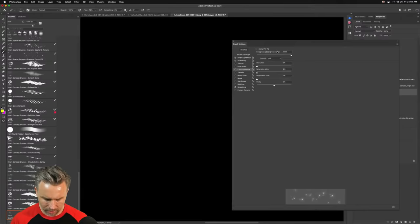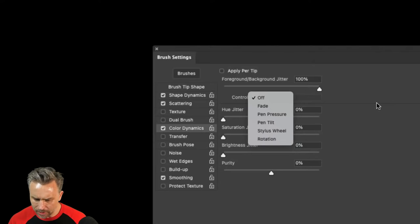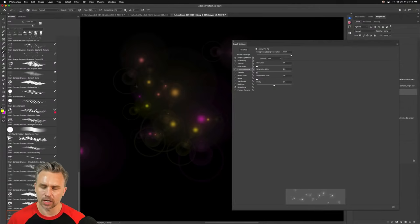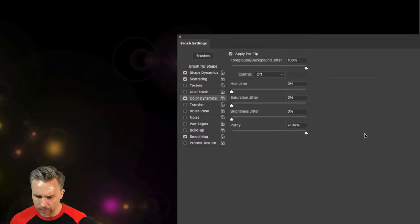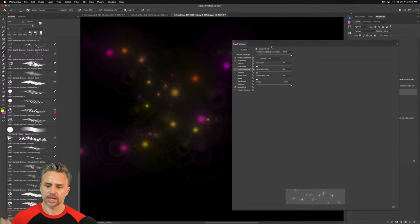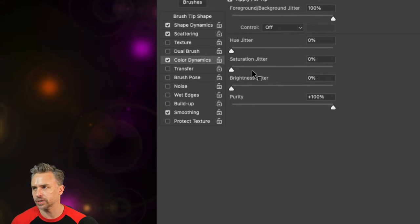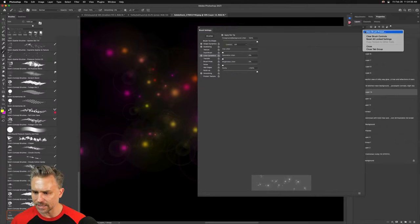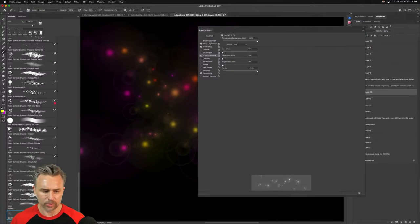Let's go back in here — Hue Jitter. Apply per tip. There we go — that's what I wanted, just needed to turn on 'apply per tip.' You want the purity to be up at 100% by the way, so you don't want that purity going down — basically no saturation jitter in this case. But there you go — we have our sparkles now. That's how these other sparkles were created. I would save this new brush as 'Sparkly.' Done.